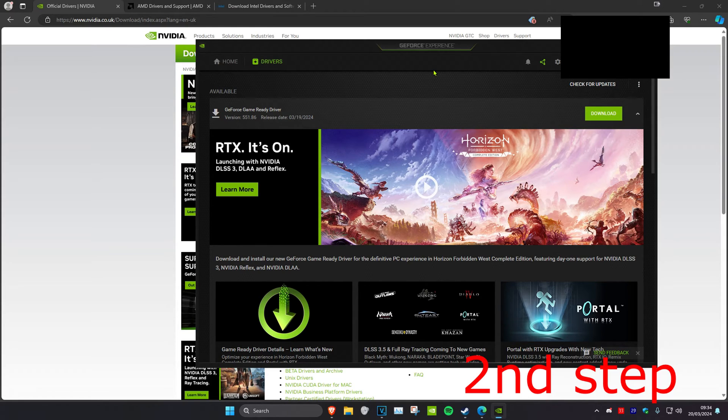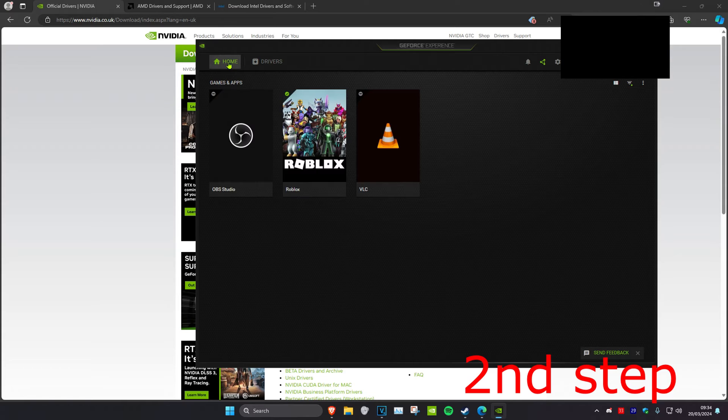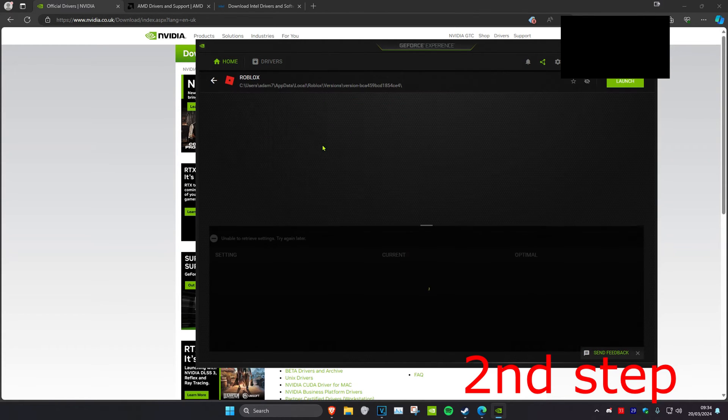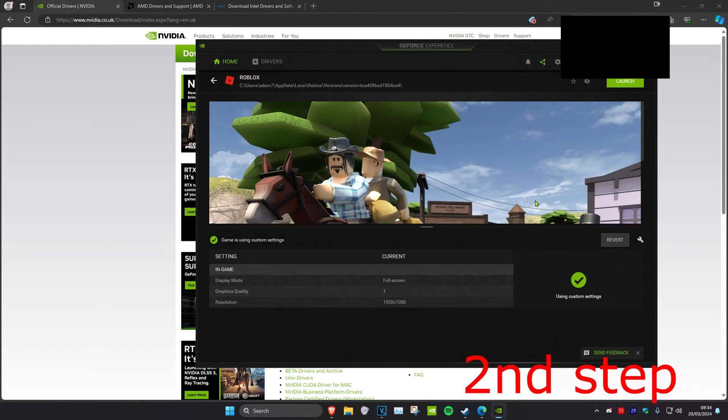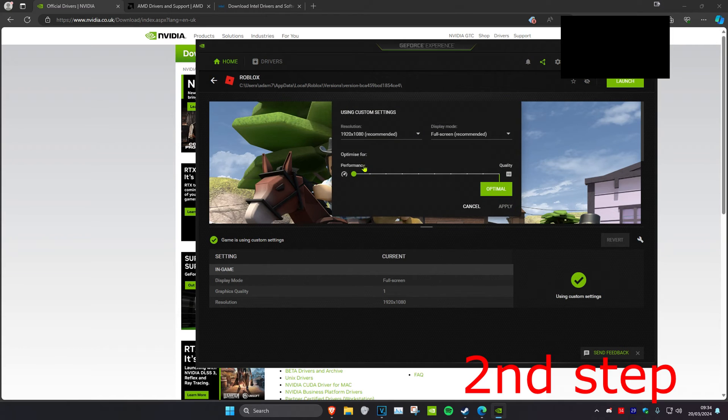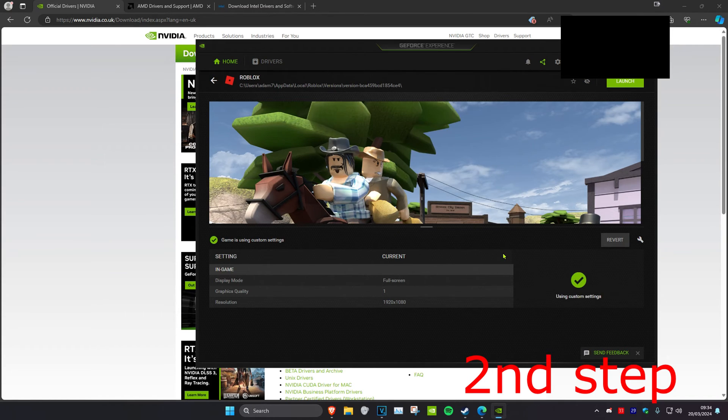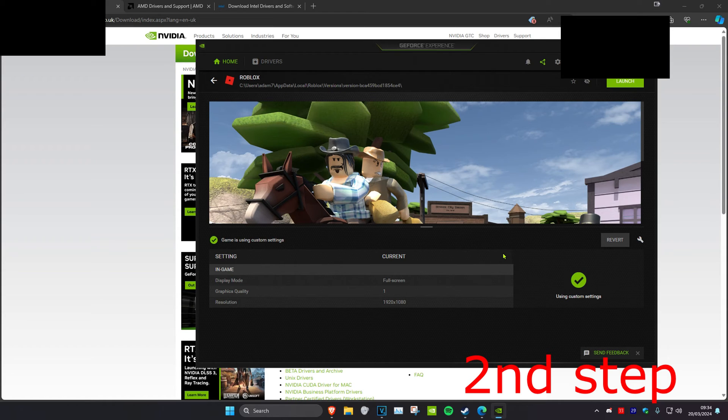So in GeForce Experience, you want to click on Home, and then you want to find Apex Legends. You want to click on Details, then you want to click on the spanner, and then you can set this to Performance and then click on Apply. It should be similar to the other software for AMD and Intel.